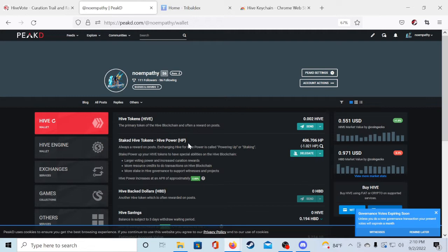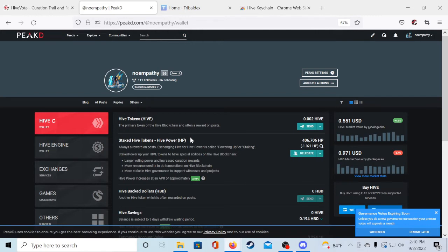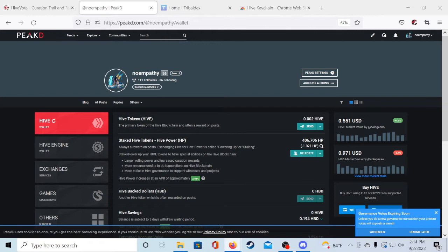Hive power is the staked form of tokens and Hive tokens can be transformed into Hive power in a process called powering up. One Hive token is equivalent to one Hive power. This is the token that we will be earning passively. A good thing to know is that the more HP you have in your account the more rewards you will earn in this method. So starting with zero HP isn't ideal.